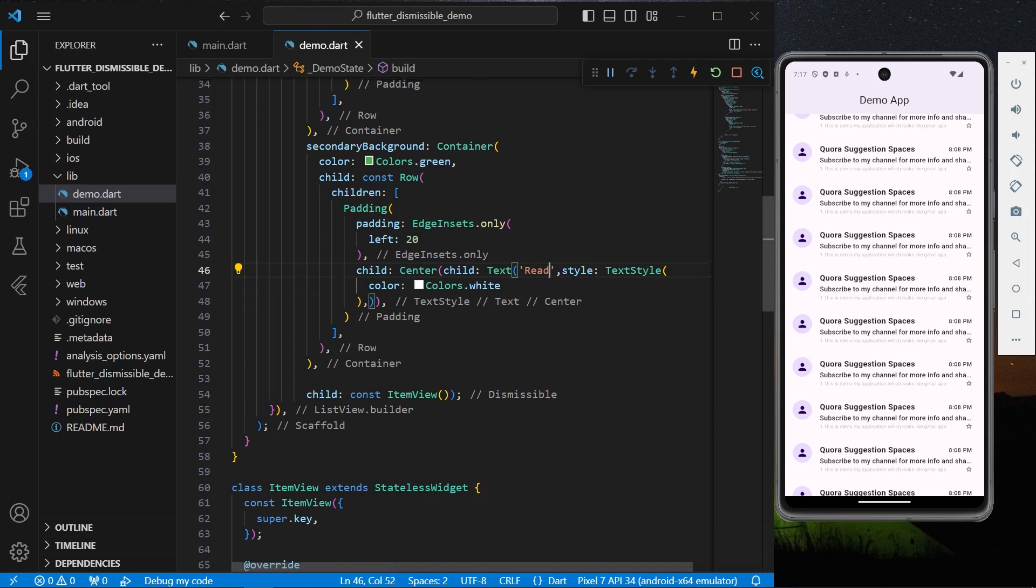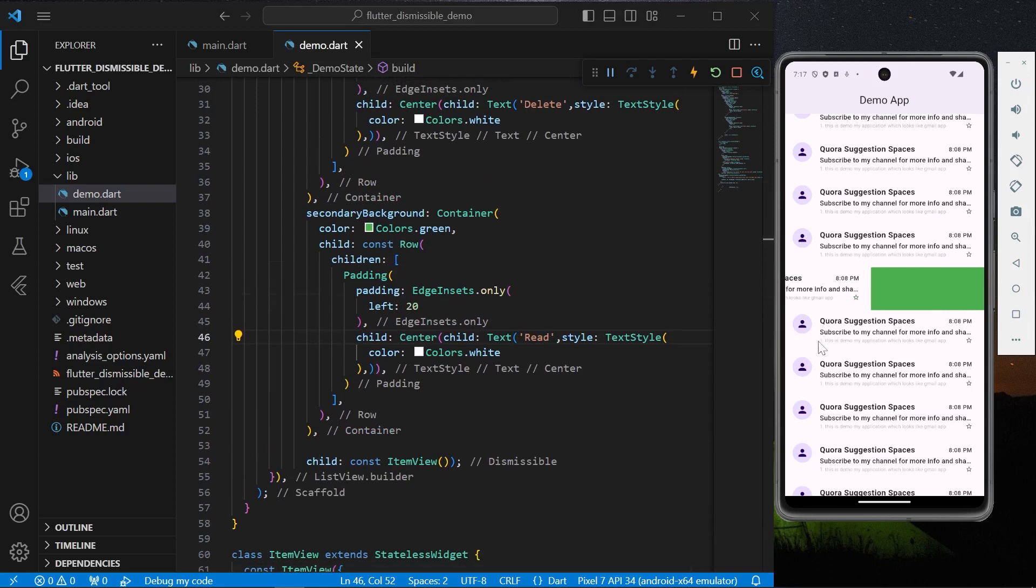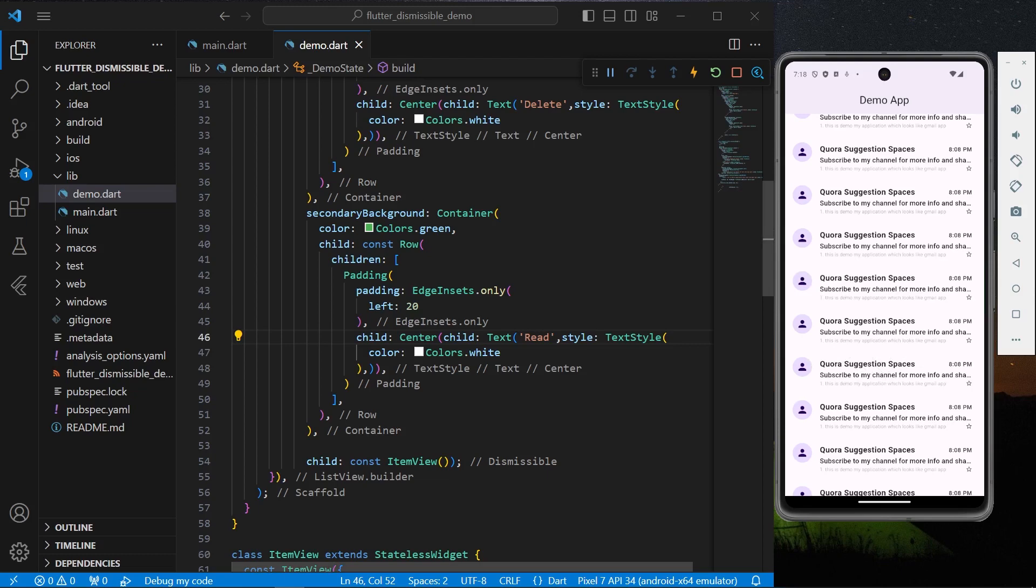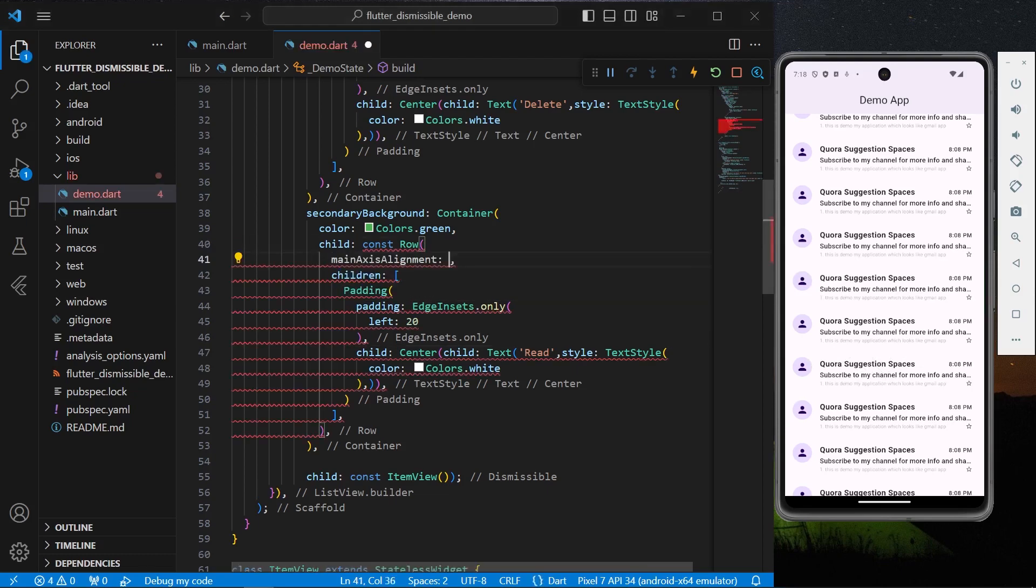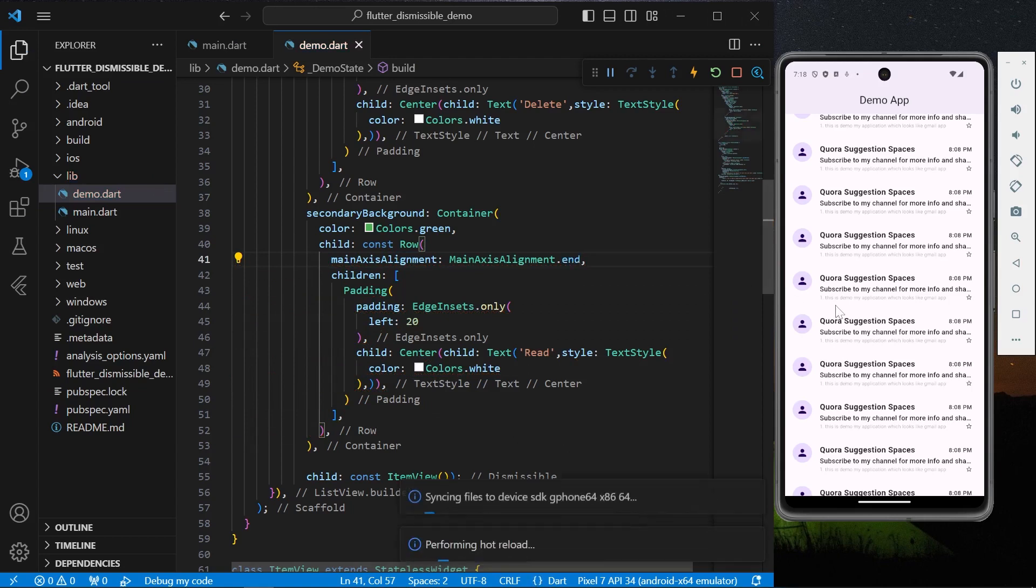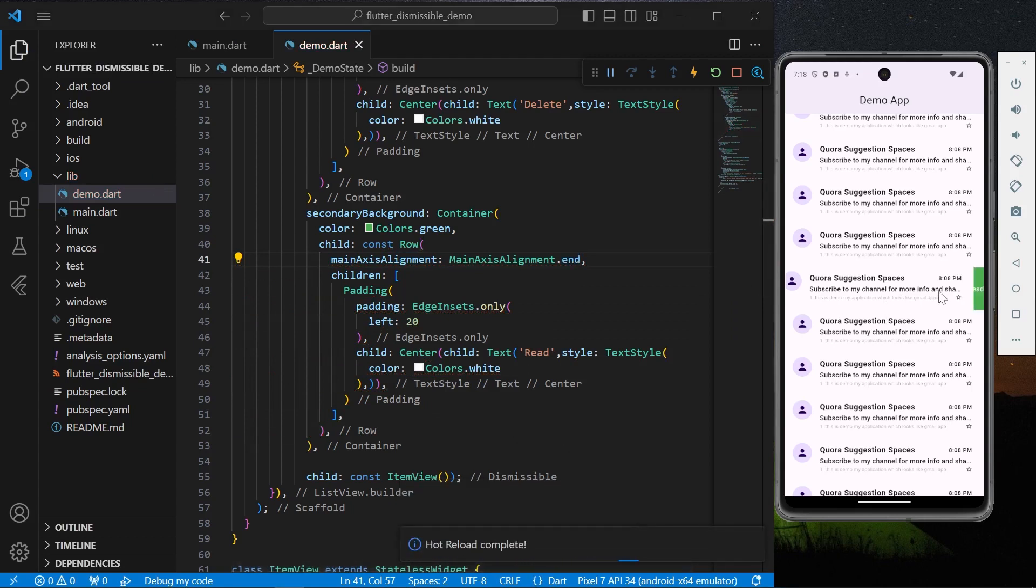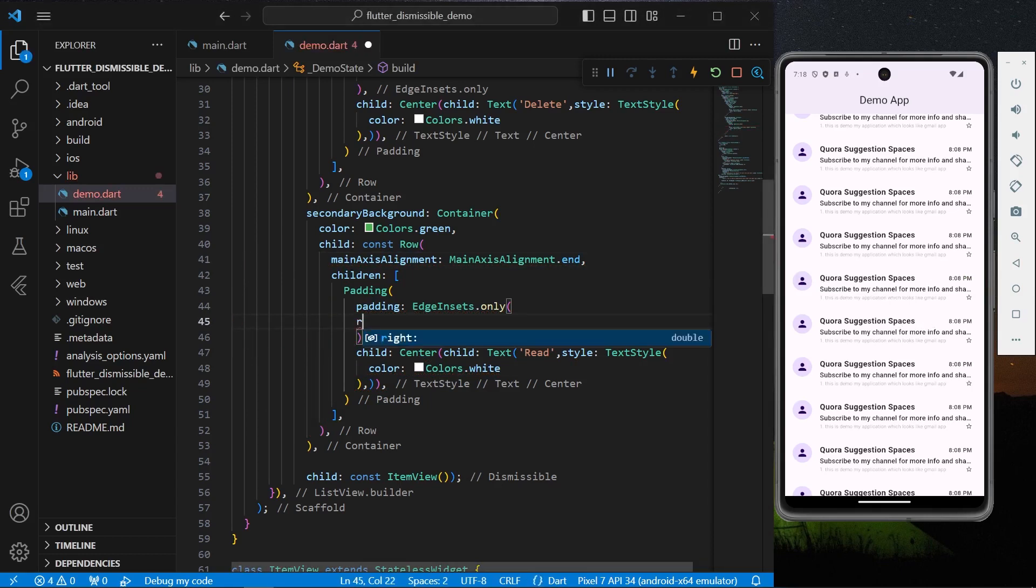So now we have this green, but now as you can see we are not able to see the text. It's because it's our Row and we'll assign its main axis property to end so that we can see our Read text. There you go. Now we will simply change its padding property from left to right to 20.